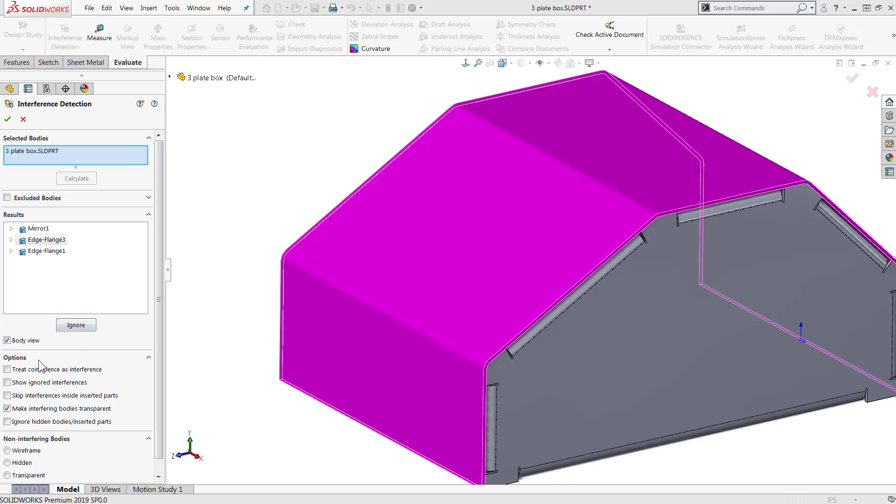There are also a number of options that can be selected to automatically ignore hidden bodies or inserted parts, such as those from a vendor, as well as check for coincidence, parts that are merely touching and not interfering.